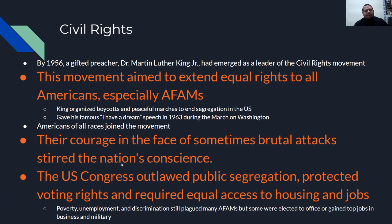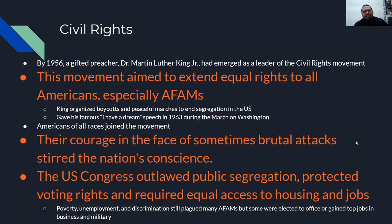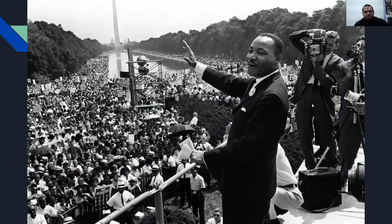The United States Congress outlawed public segregation, protected voting rights, and required equal access to housing and jobs. Poverty, unemployment, and discrimination still plagued many African Americans, but some would eventually be elected into office or gain top jobs in business and military. Here's Martin Luther King at the March on Washington — just jam-packed.